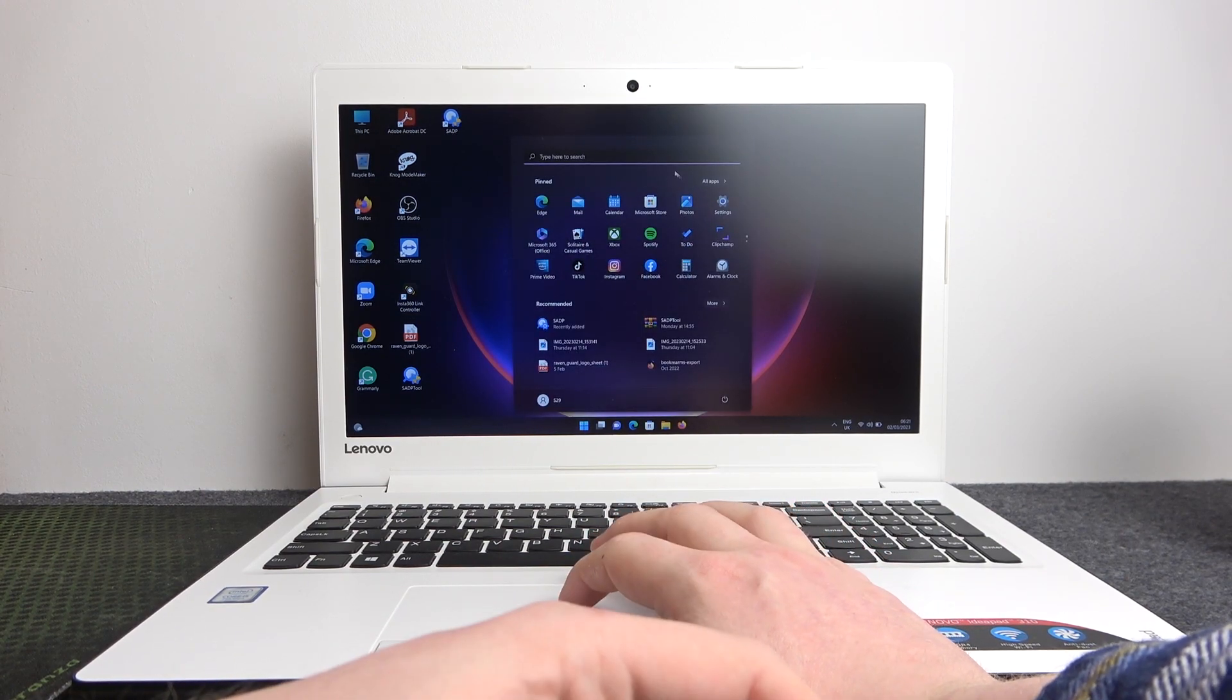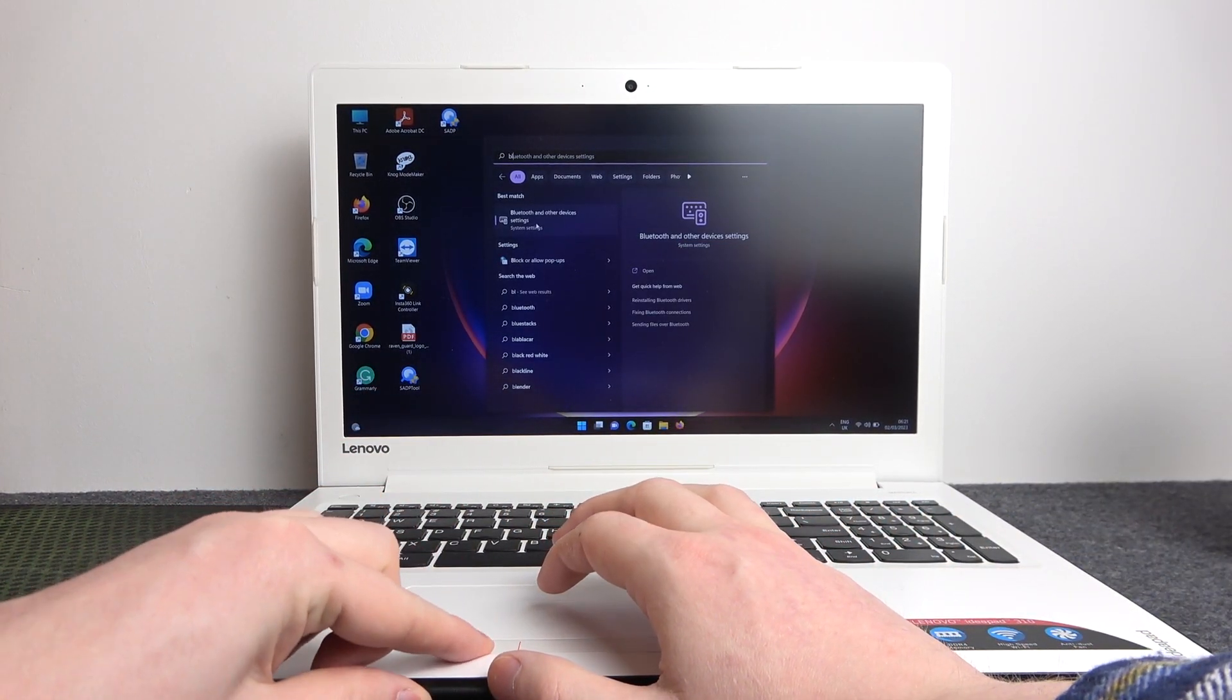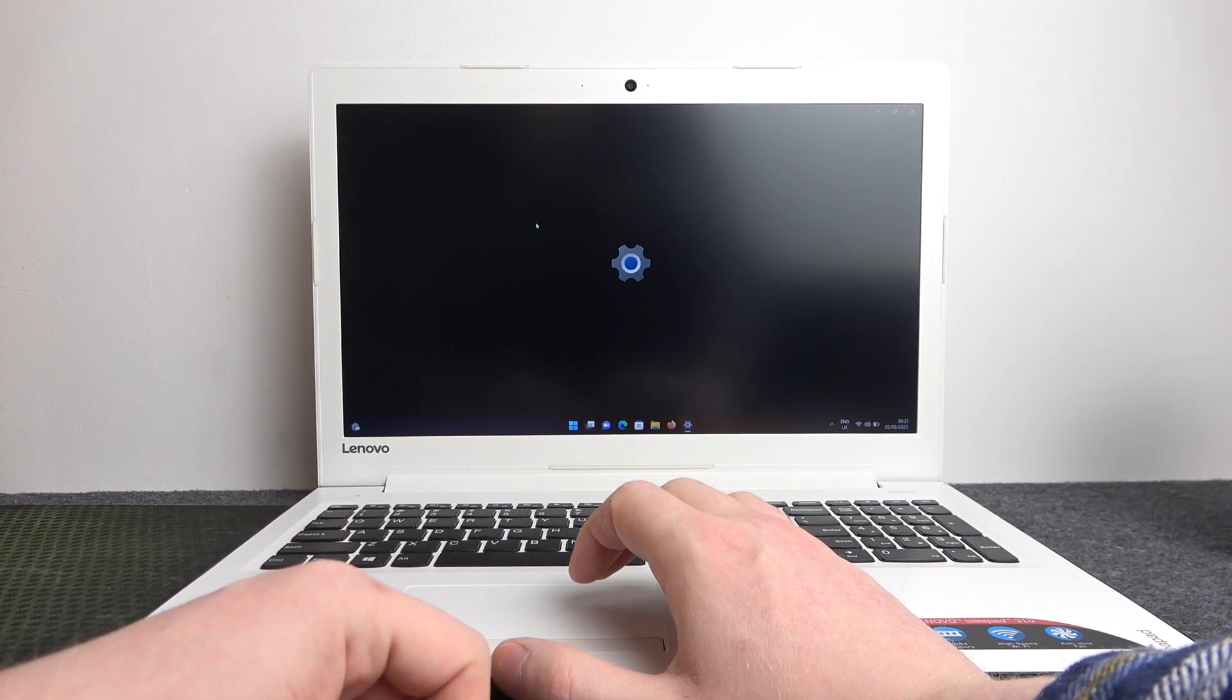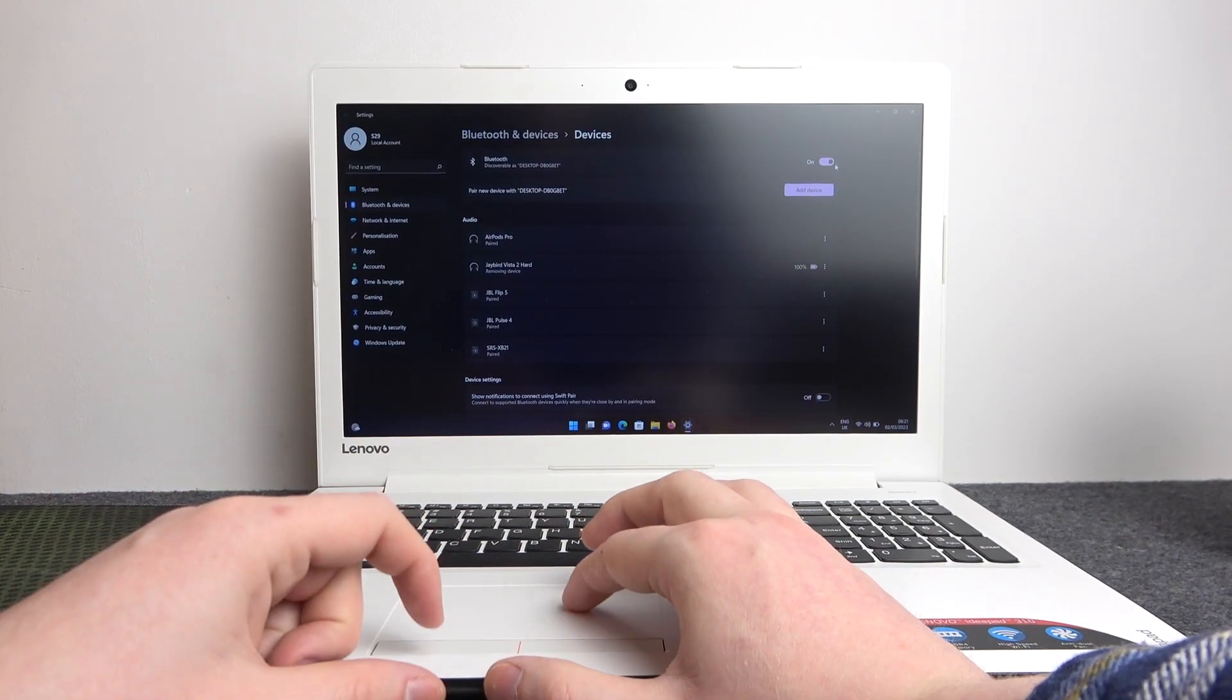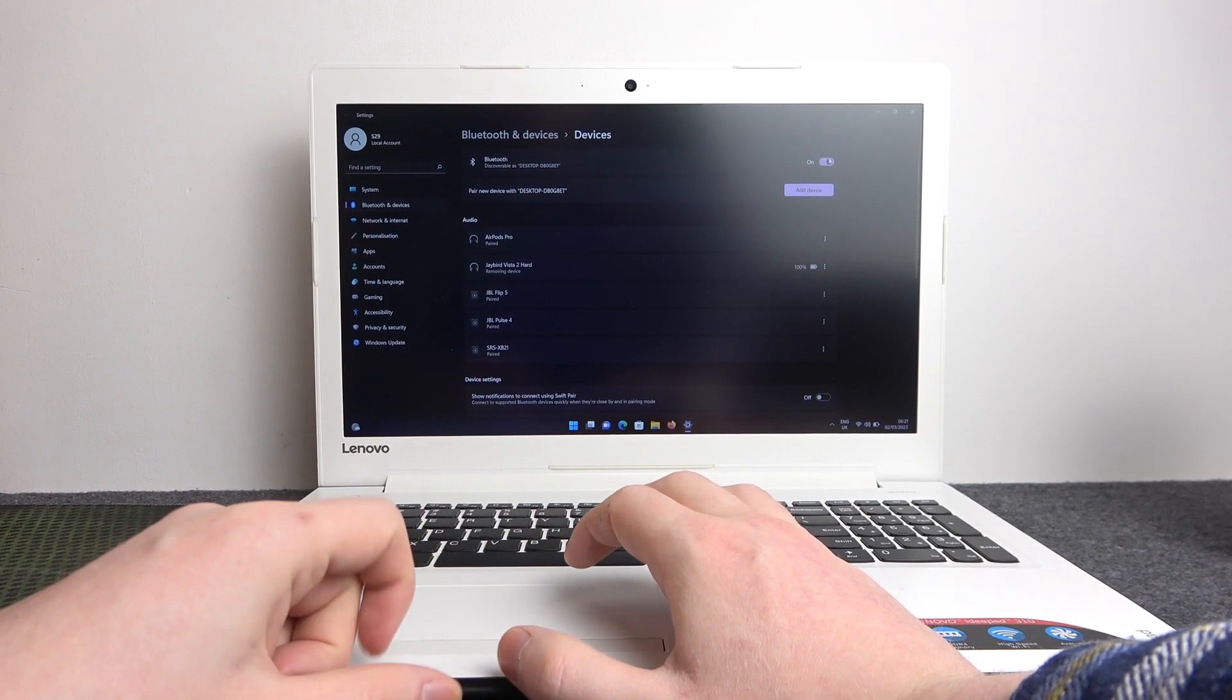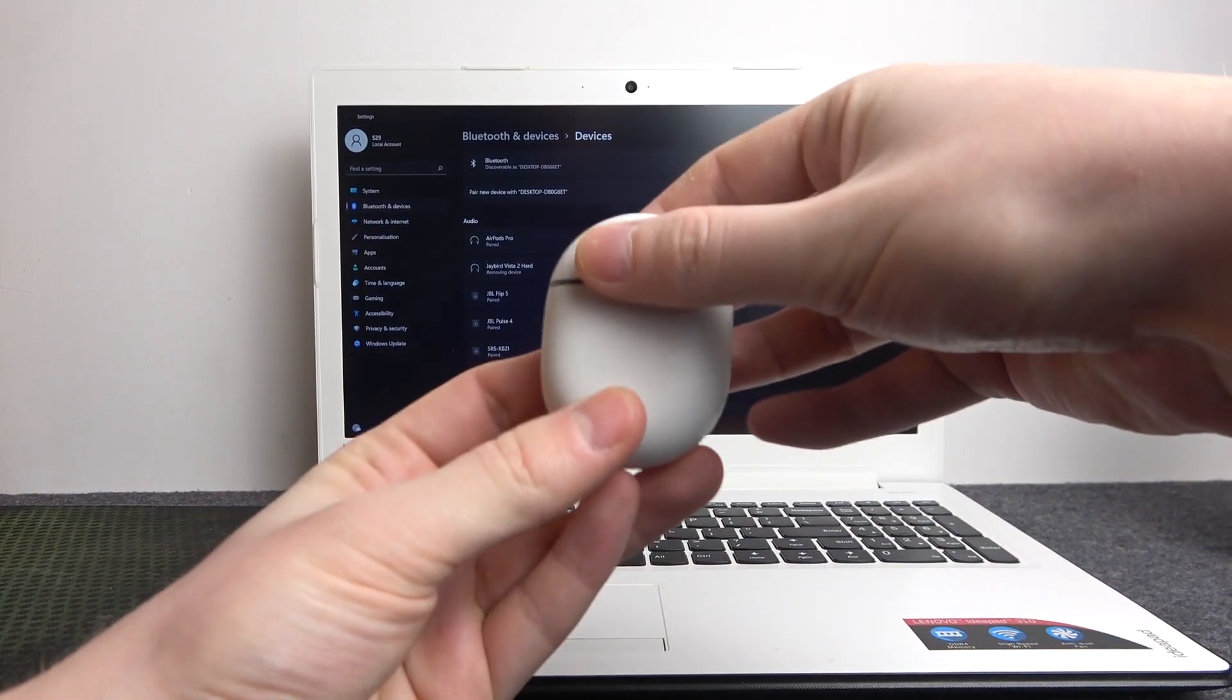Or type in search Bluetooth and other devices, enter that setting. From here make sure that your Bluetooth is on. You might as well try to restart it just in case there's some bugs.